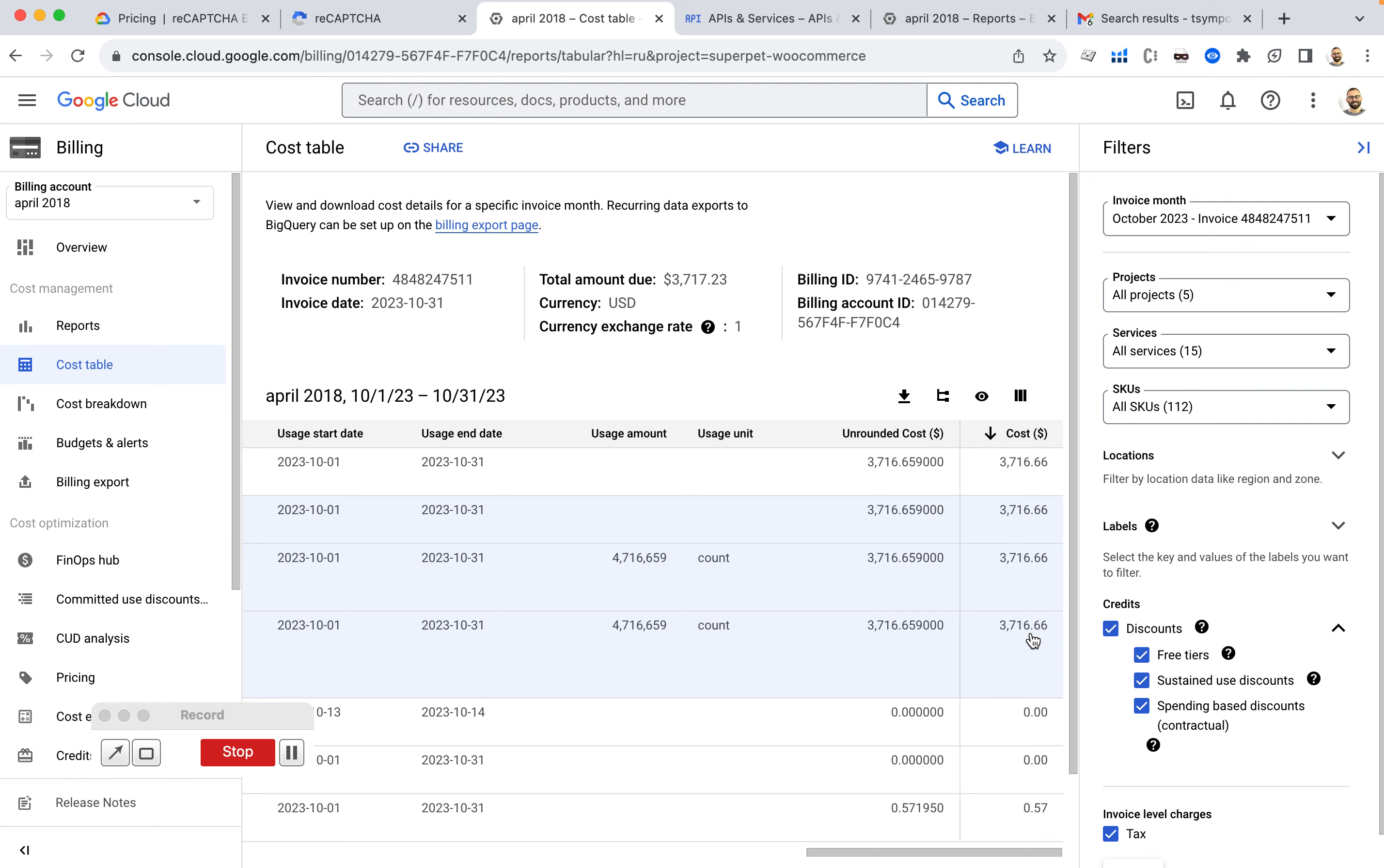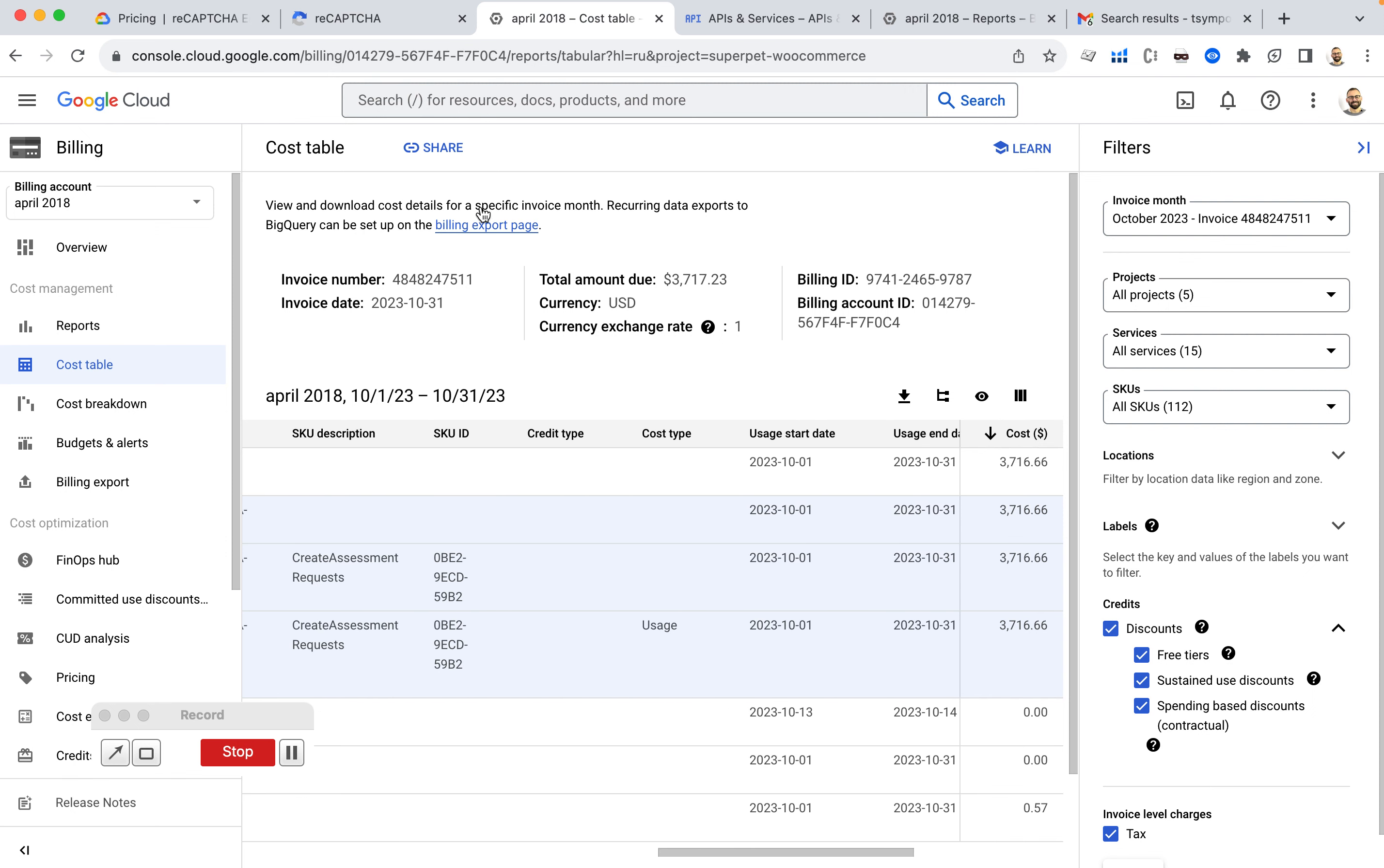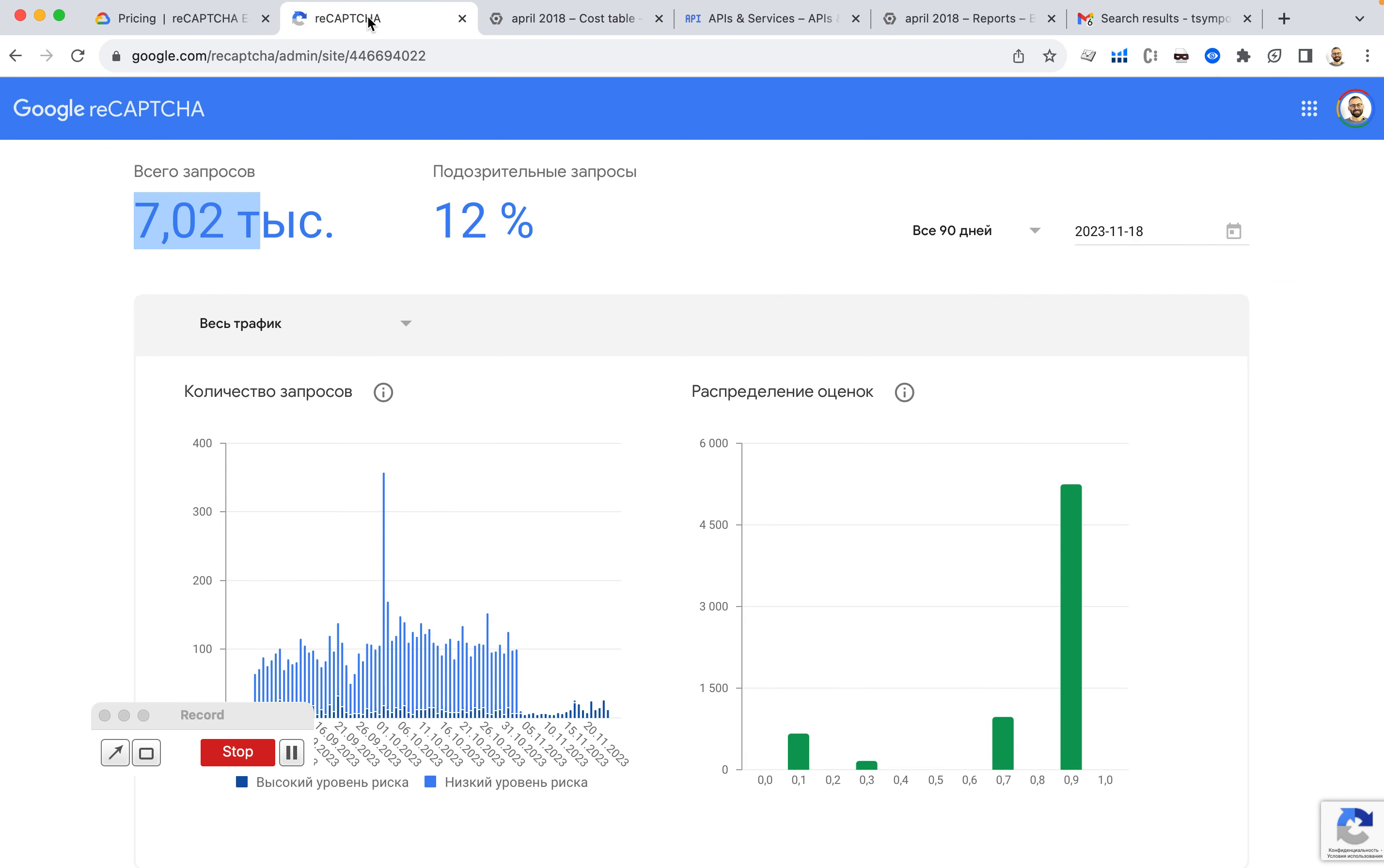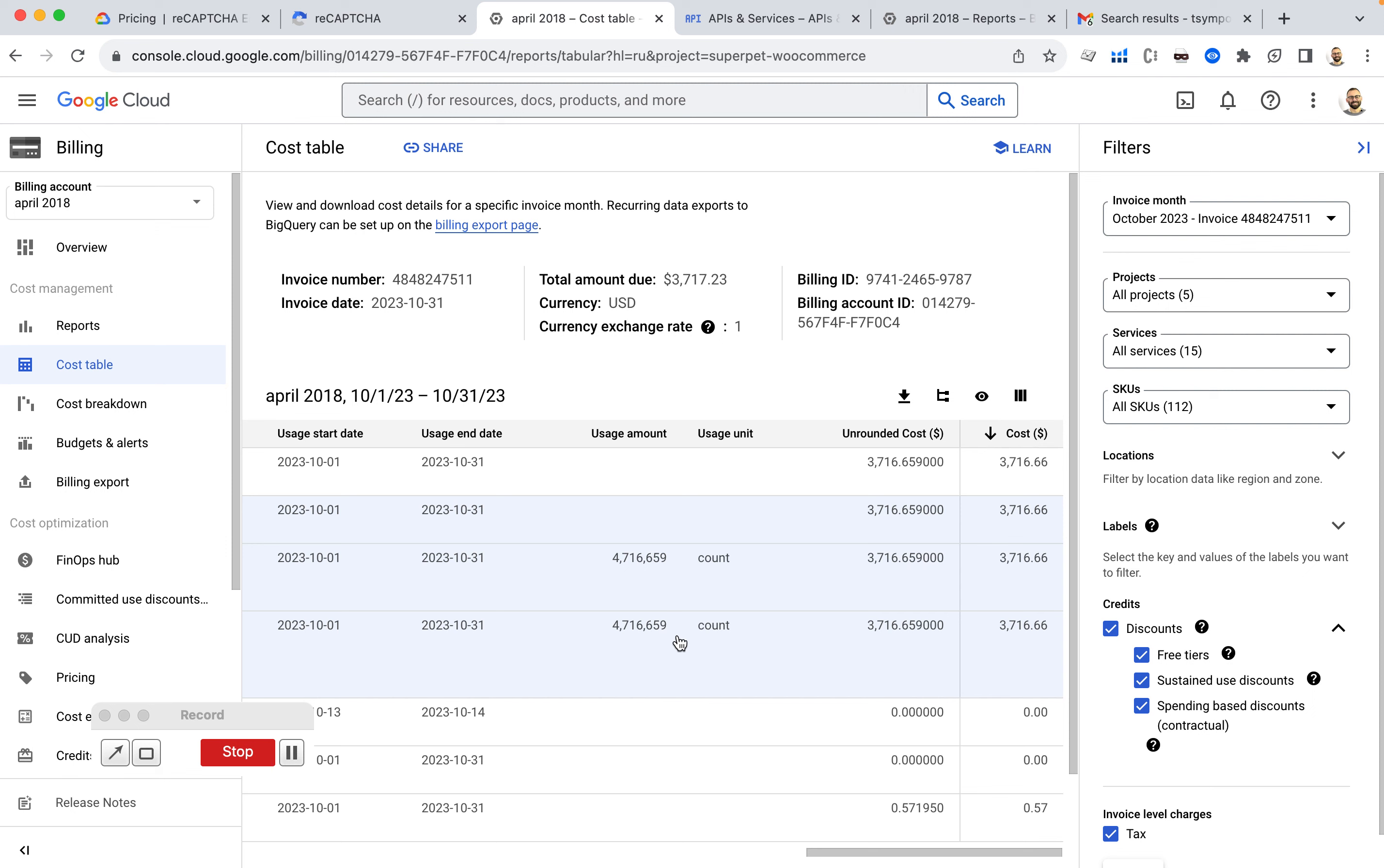And I'm being charged, I already was charged, 3,000 bucks. So there is an obvious bug, because this panel, this dashboard is showing me I have 7,000 requests. And this thing is telling me I have 4 million requests.